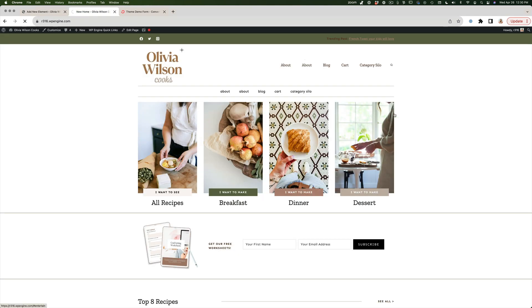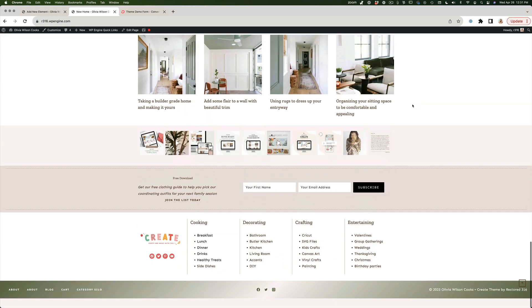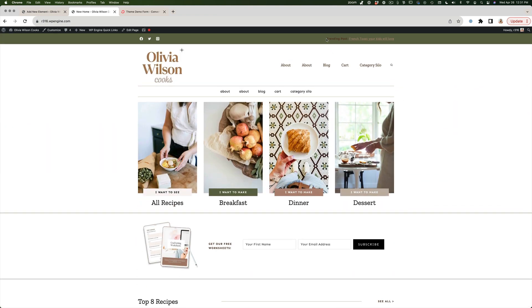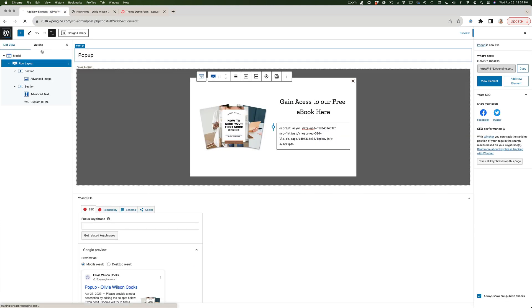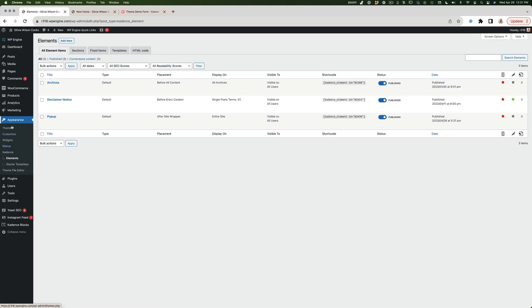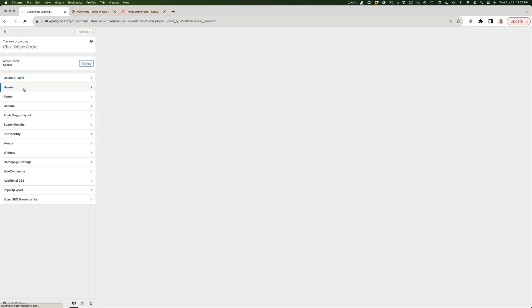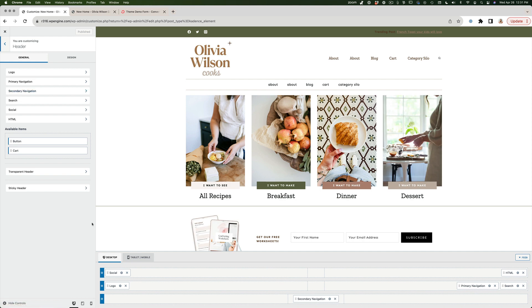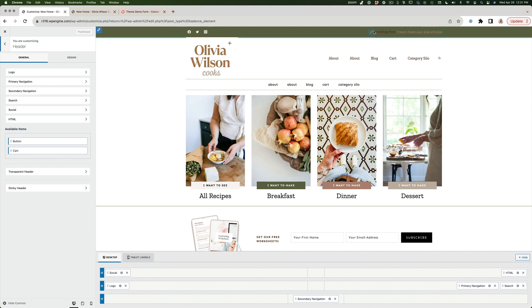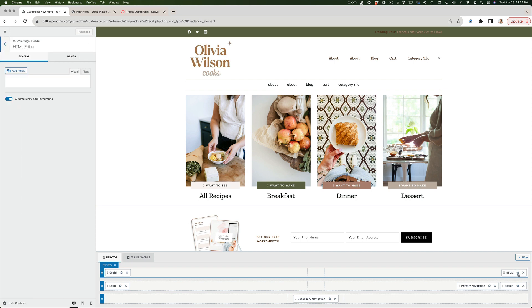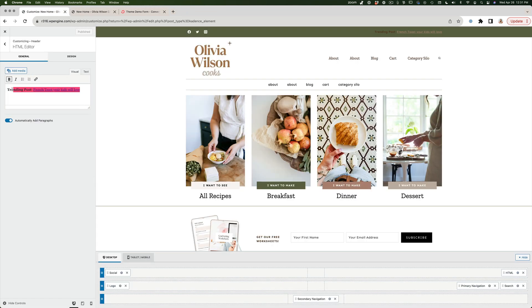If I go to the website and refresh, we don't see the pop-up yet — it only appears when triggered by a link. Now we need to edit the link in the top bar to trigger that pop-up. Let's go back to the dashboard, navigate to Appearance > Customize, then go to Header. In the top row we have social icons and text being populated from an HTML widget, so I'll click the settings tool on that widget.